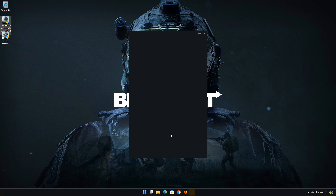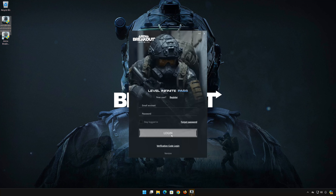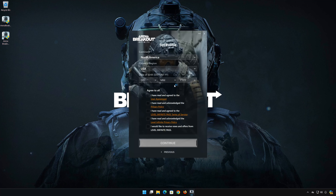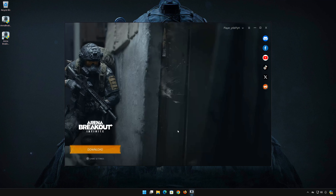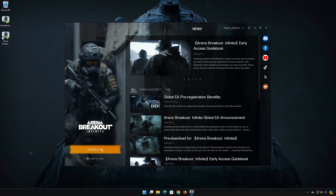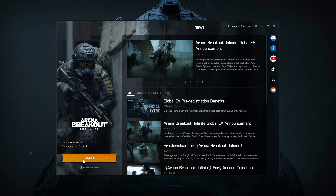Press Launch. Enter your account information. If you don't have one, press Register. Once you log in, press Download. Once you download the game, press Launch.